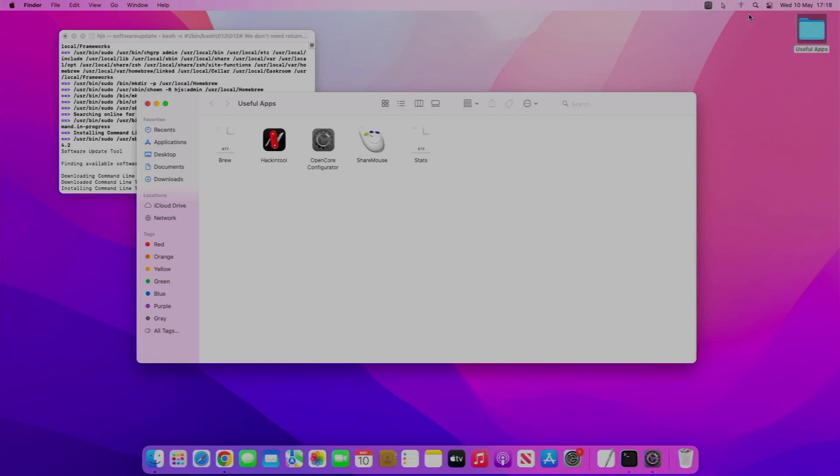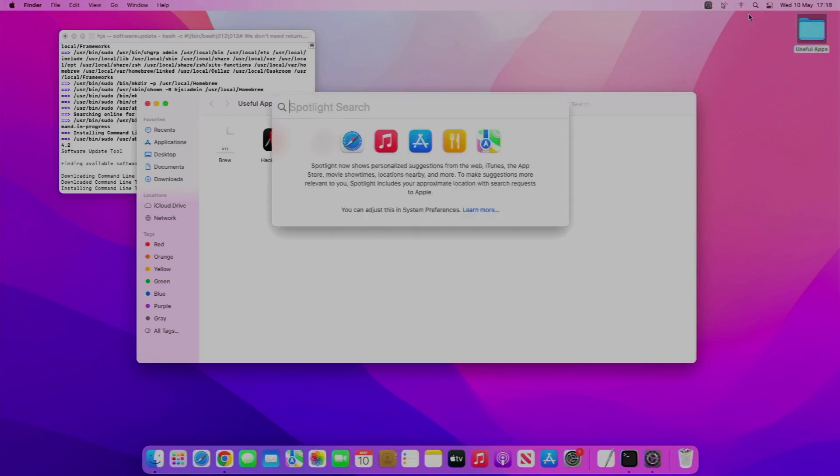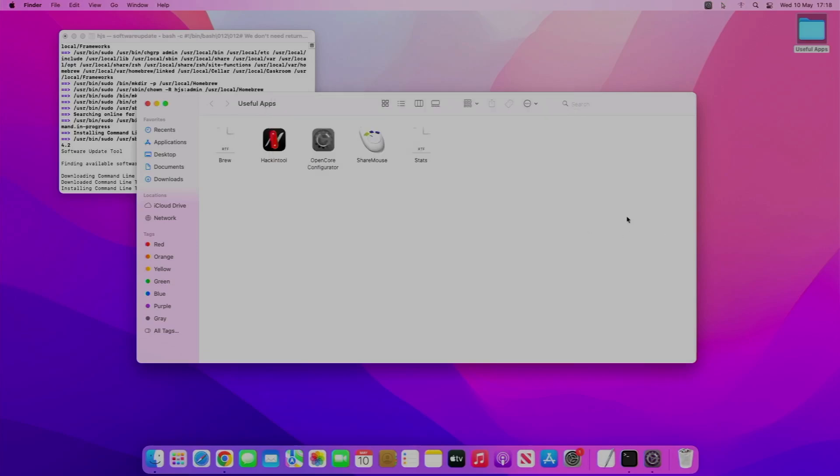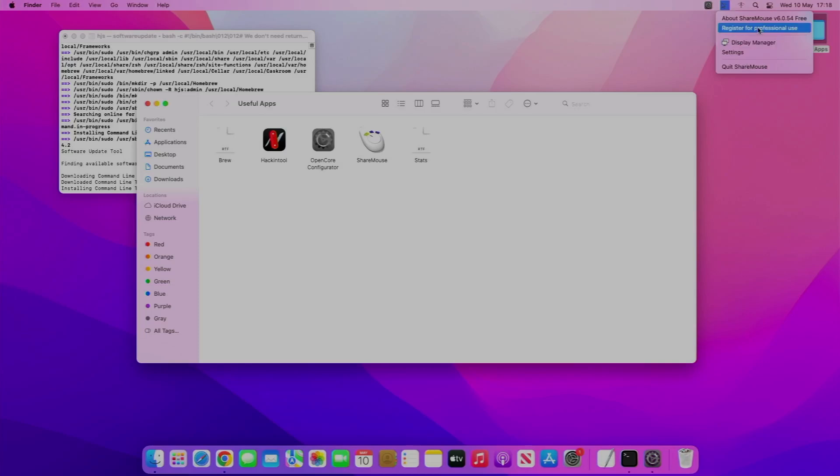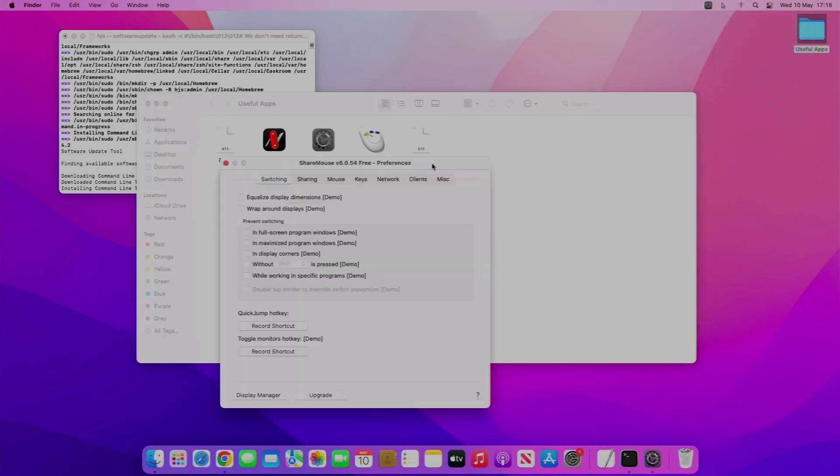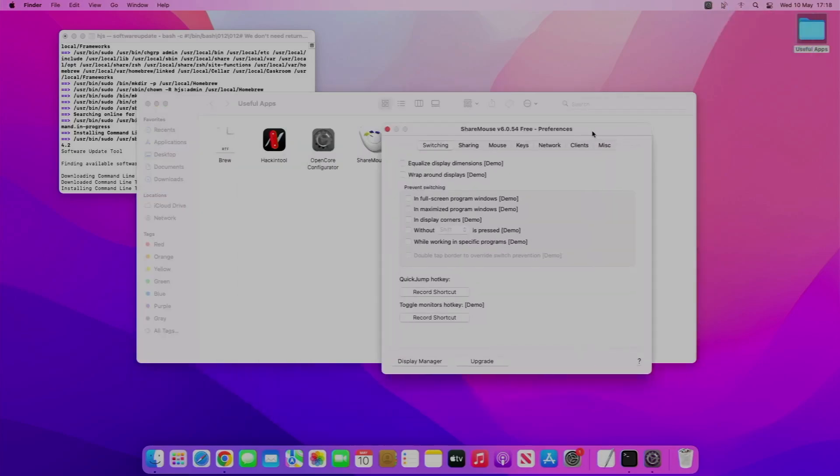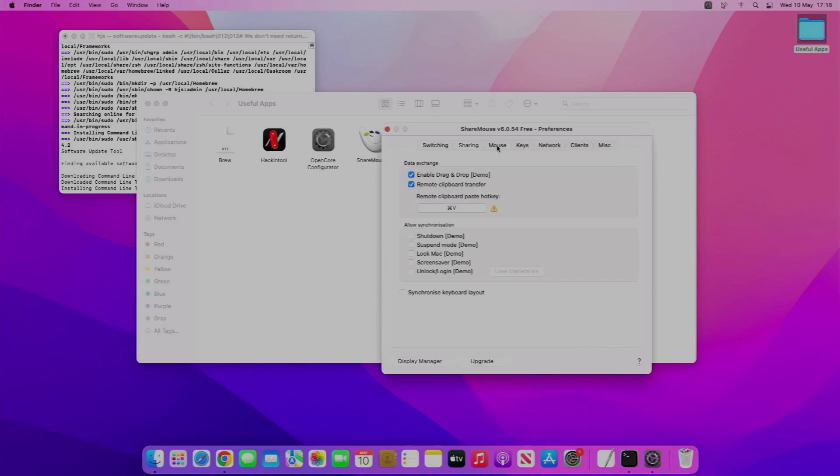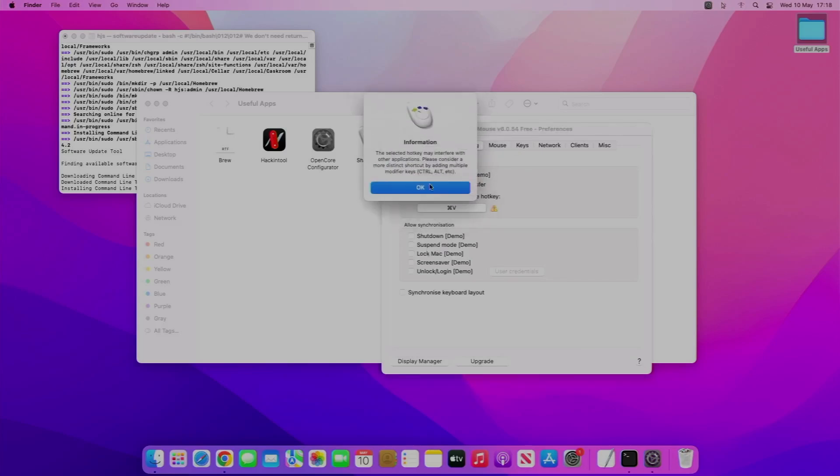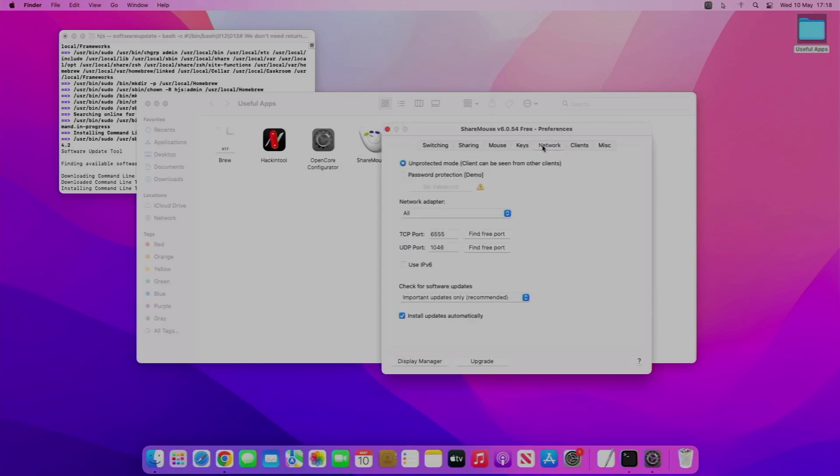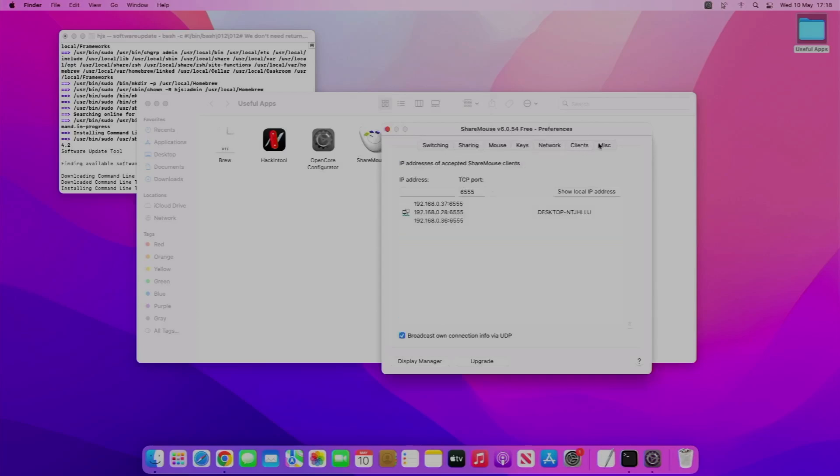But with the free license, obviously you do have some functions that won't work. So if I look here, on the paid version you can actually copy and paste things across, or you can change some stuff here.